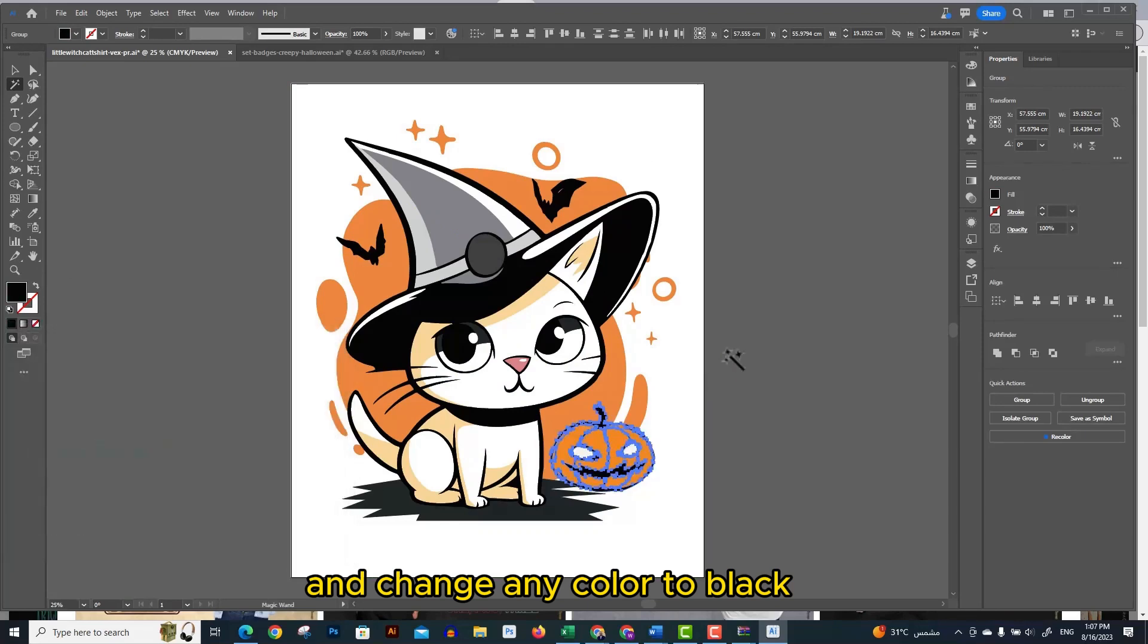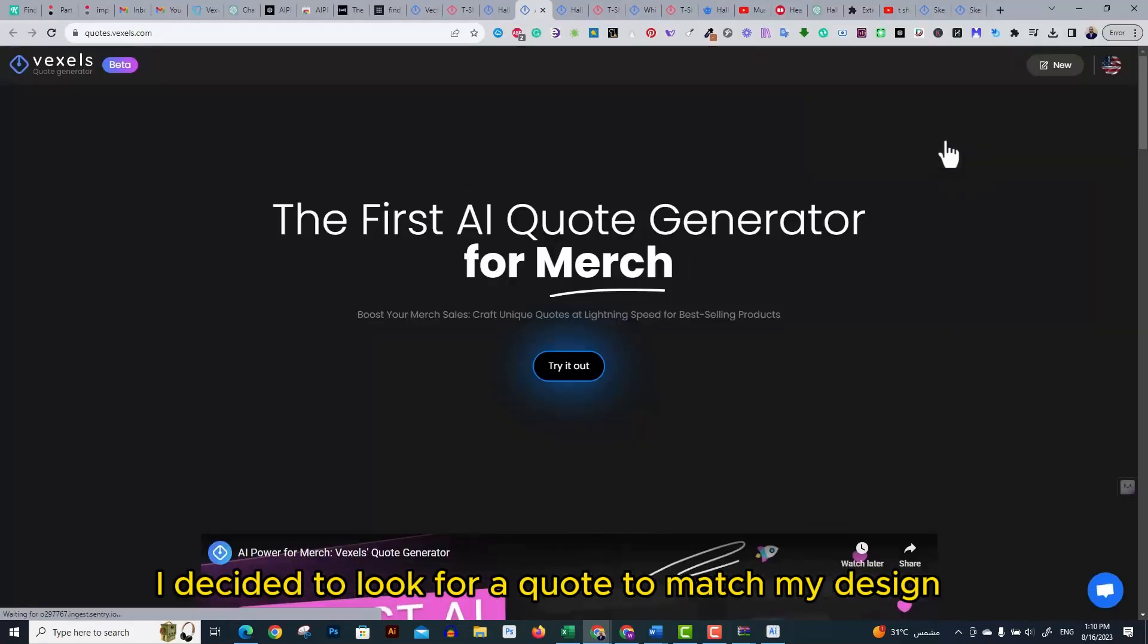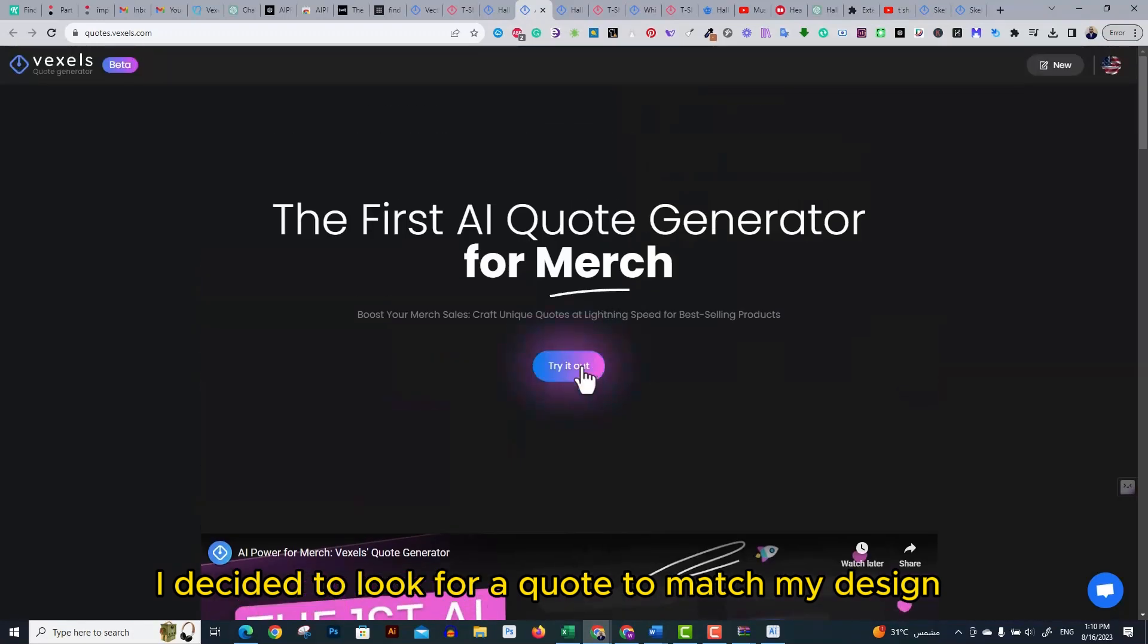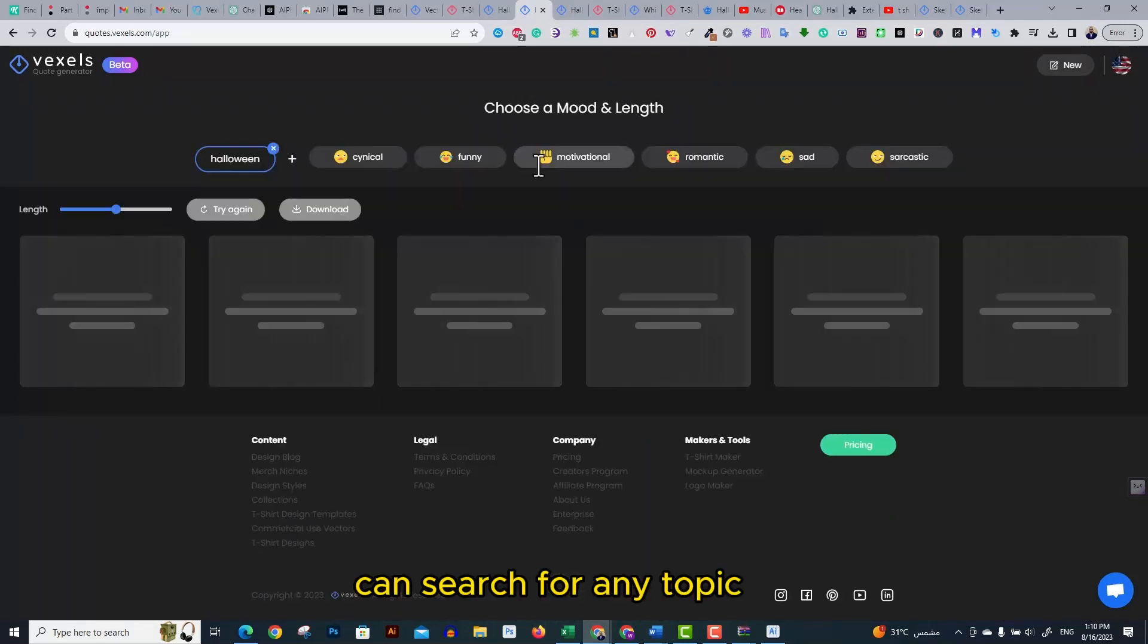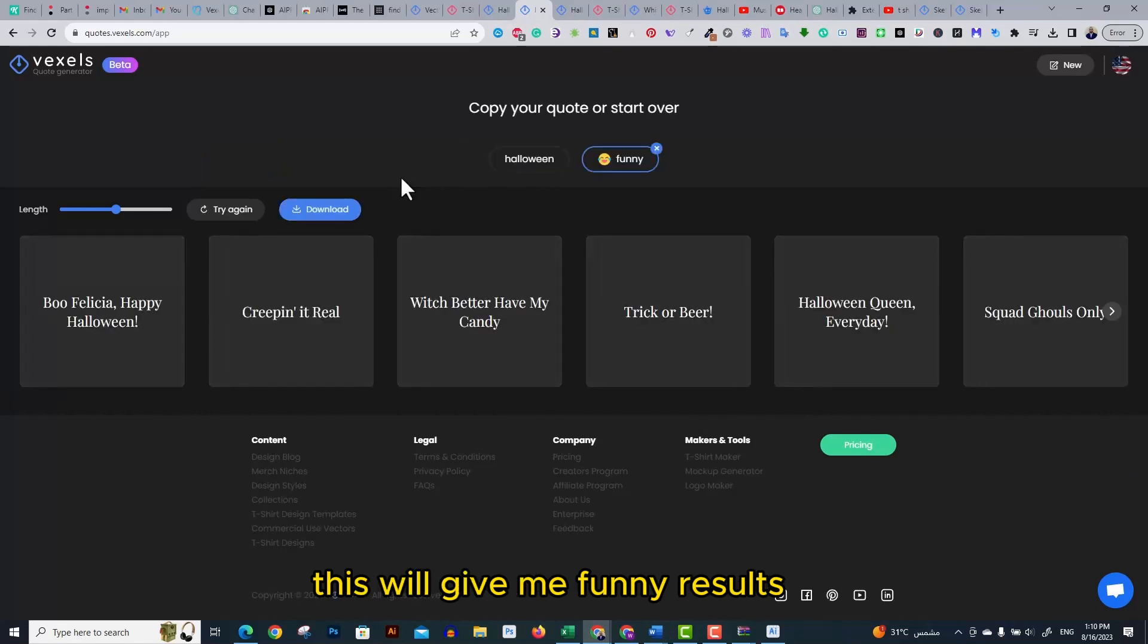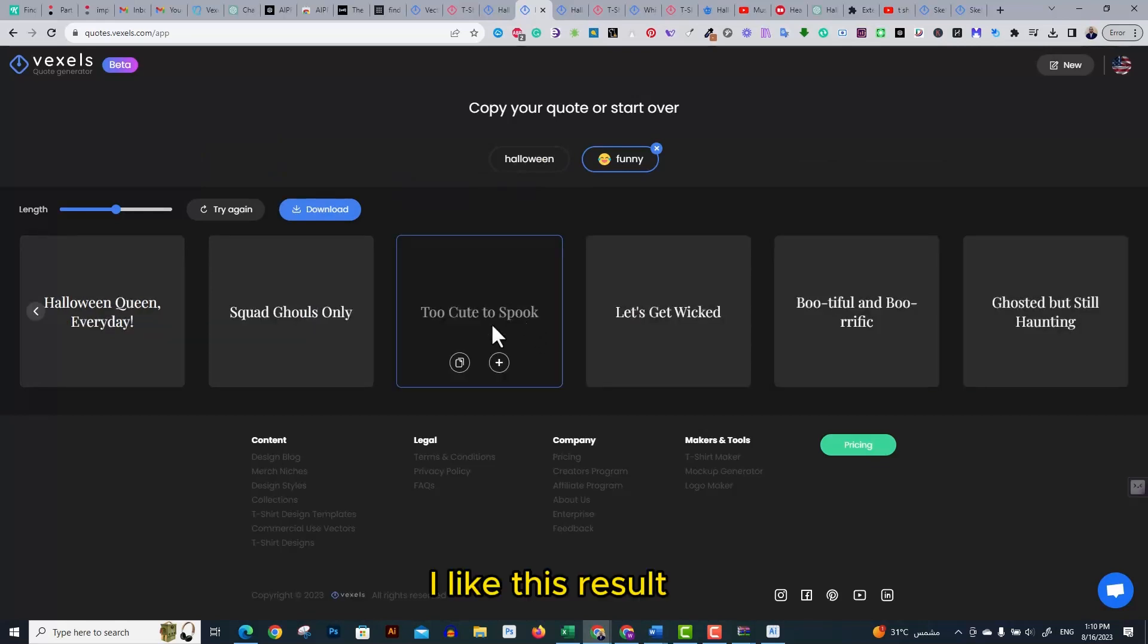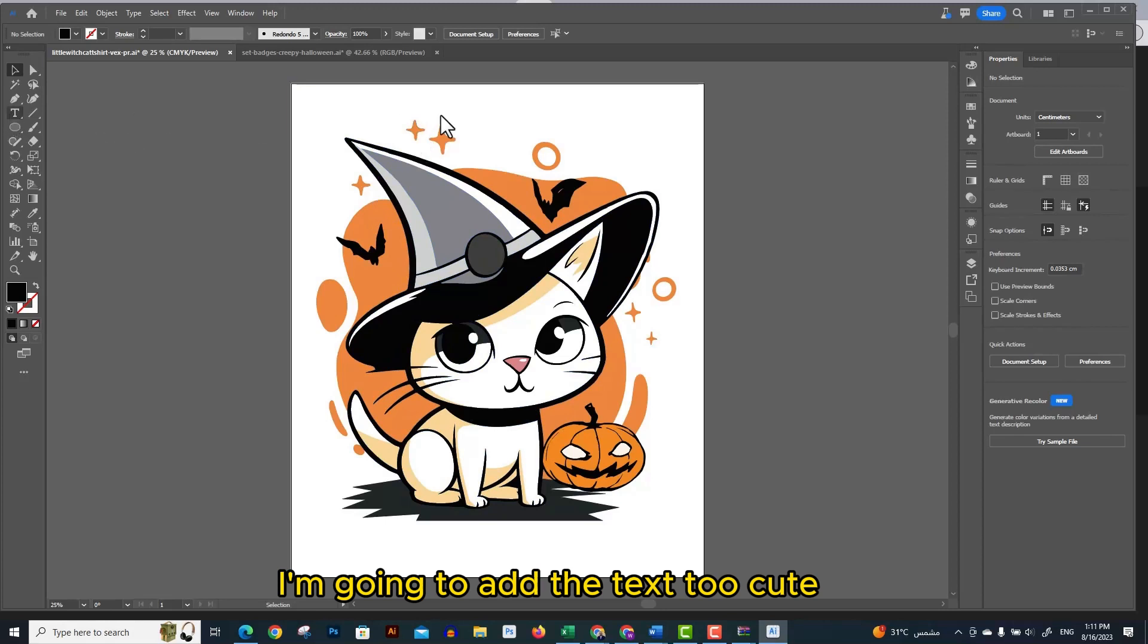Using Vexels quote generator, I decided to look for a quote to match my design. If you simply open the quote generator you can search for any topic. I searched for Halloween and then I chose the funny atmosphere. This will give me funny results. I like this result, 'too cute to spook', so I decided to use it for my design.